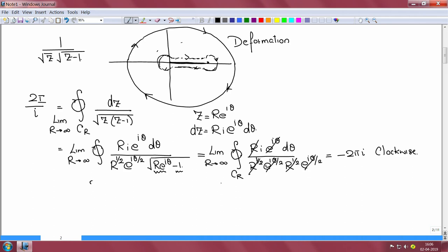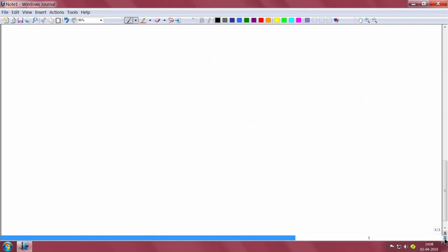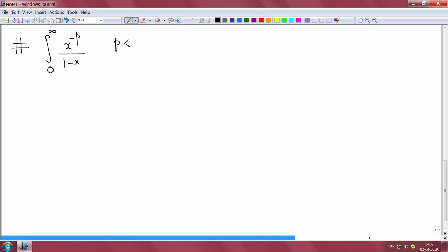The r terms cancel and I get i*d_theta, which is going to be minus 2*pi*i because it is in the clockwise sense. So twice i divided by i equals minus 2*pi*i, which implies that my integral I equals pi*i. Now let us look at another problem.